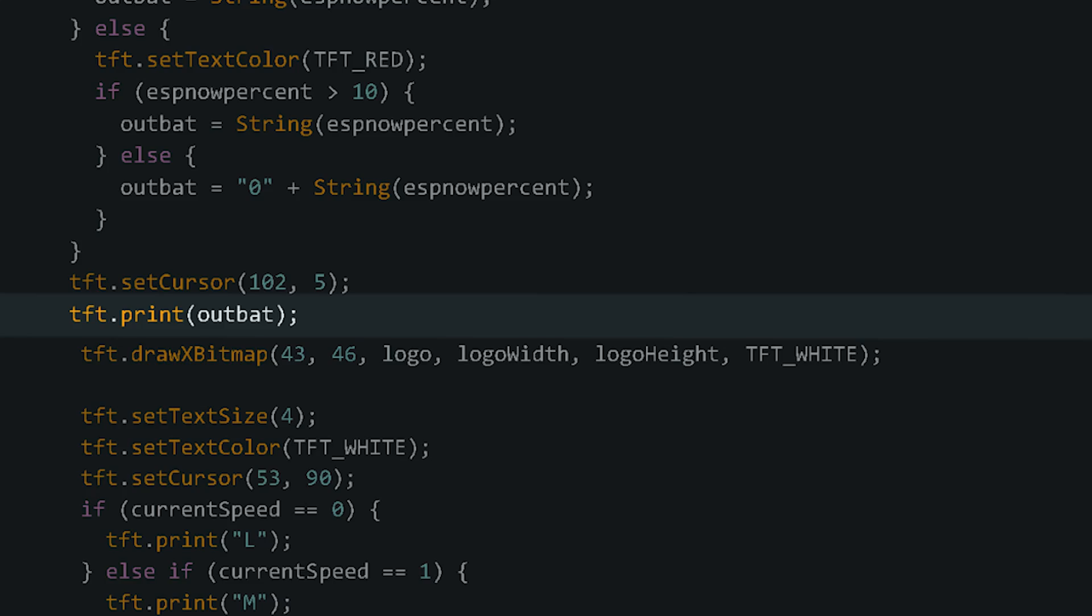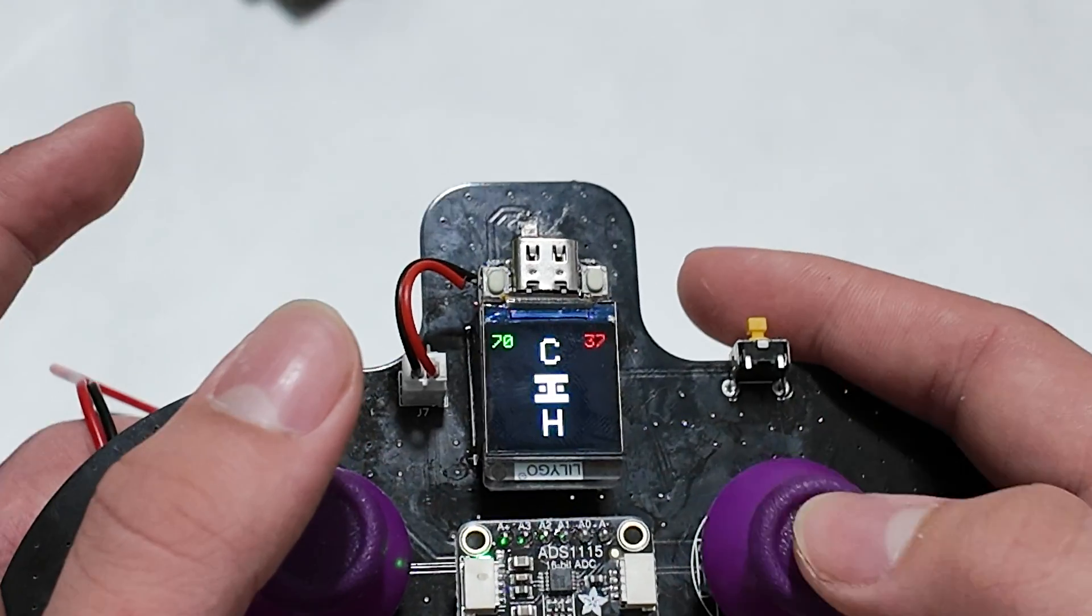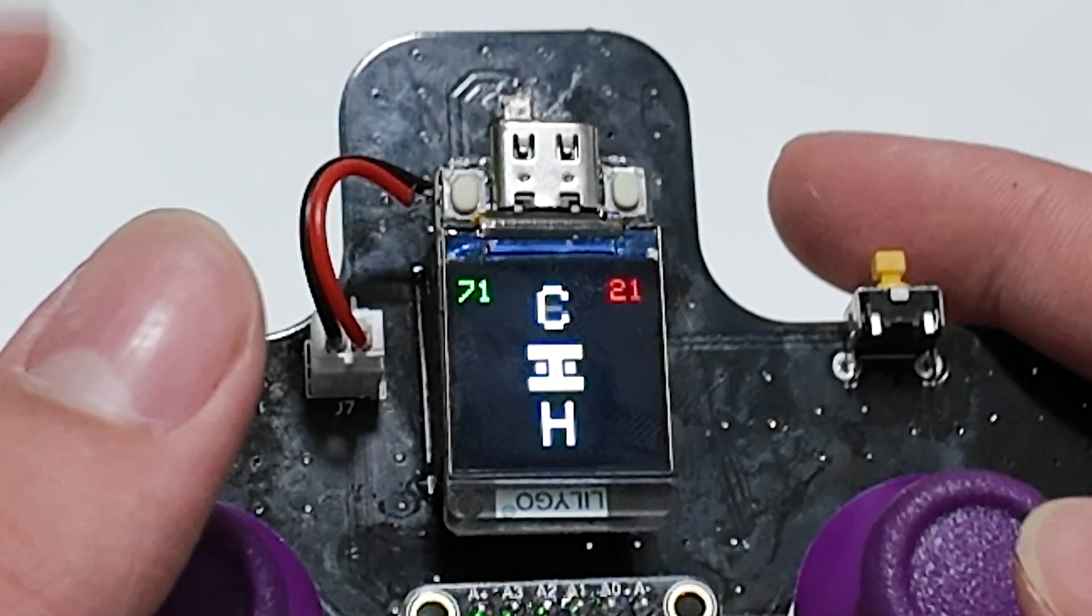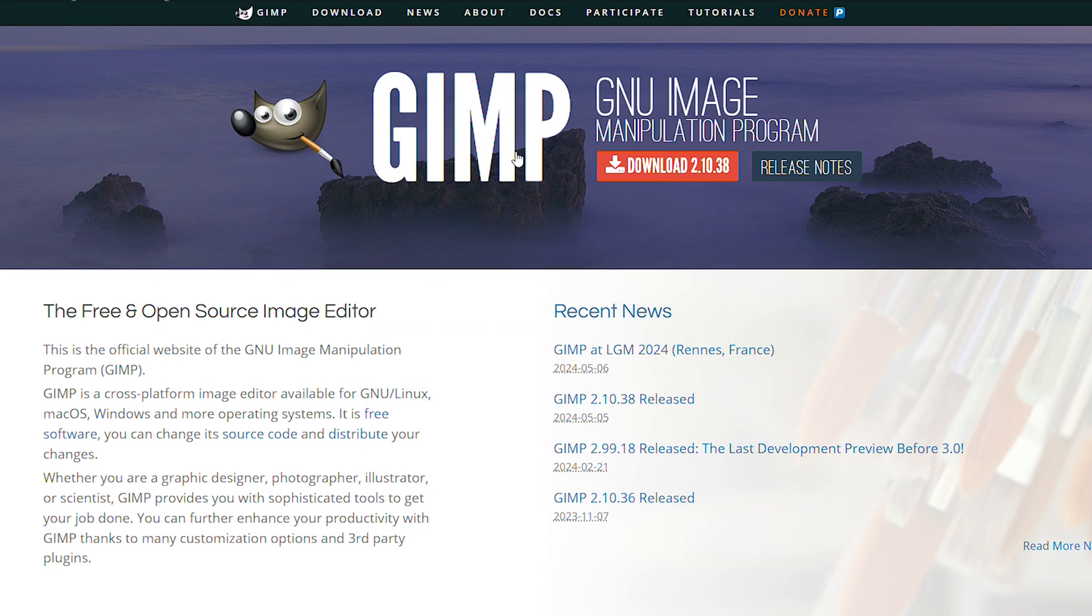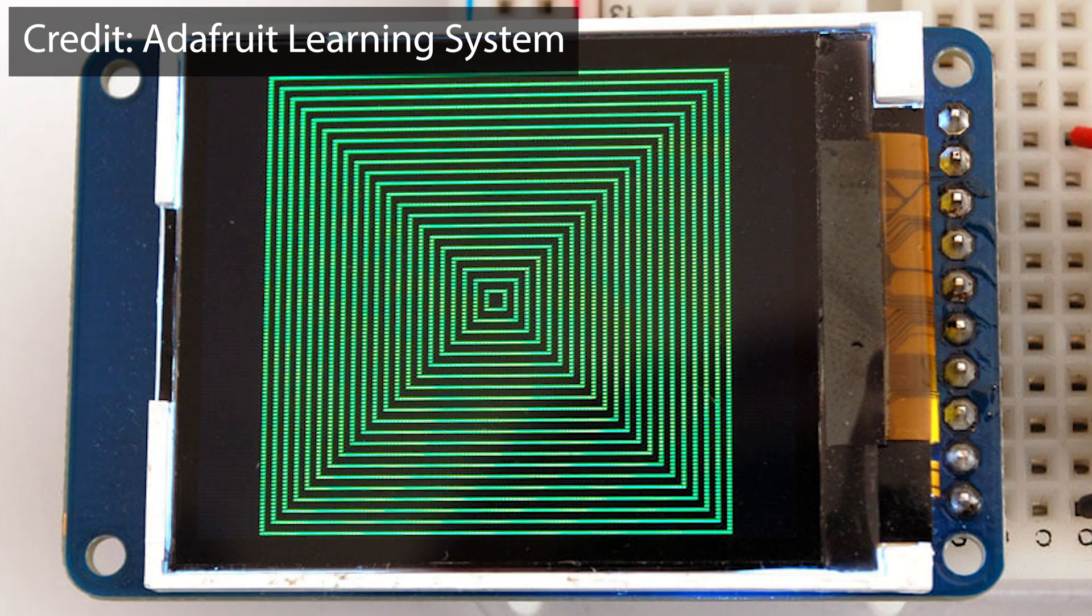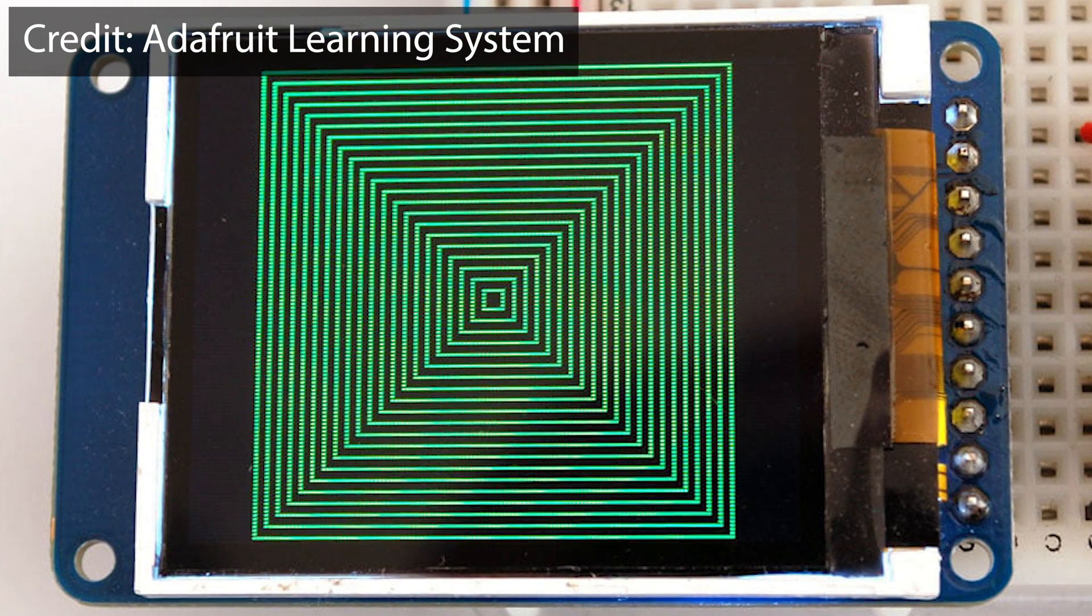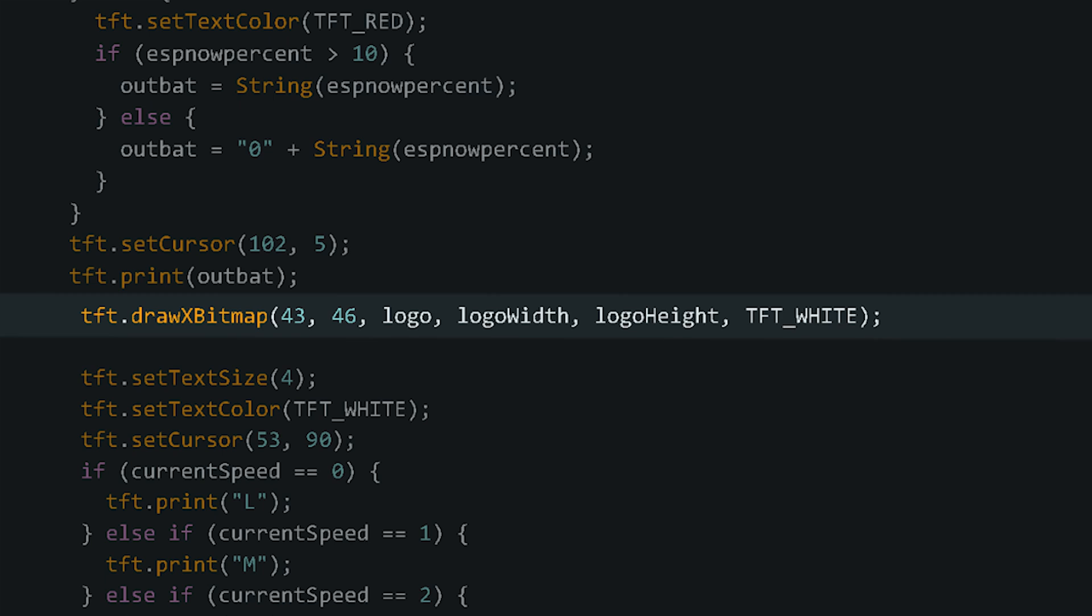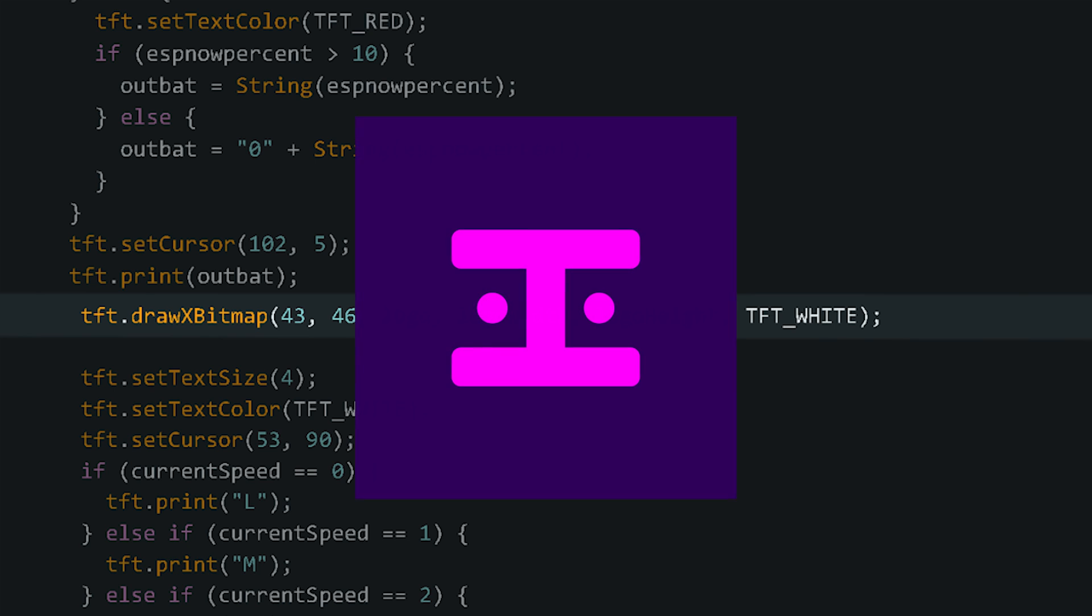You might have also seen the Haas Industries logo in the middle of the screen, and this works by printing in the XBM file which I made by converting a PNG in GIMP. In hindsight, I probably could have just printed shapes here to be faster—I mean, it is just three rectangles including a square and then two circles on either side—but where's the fun in that?